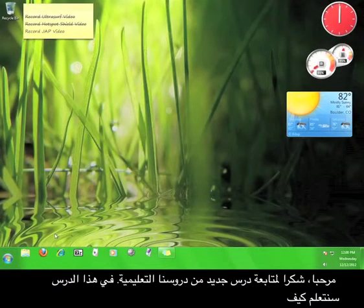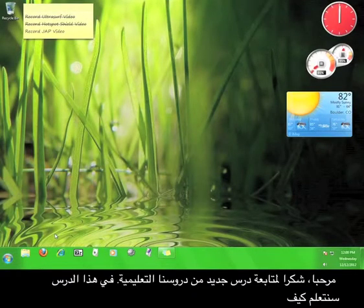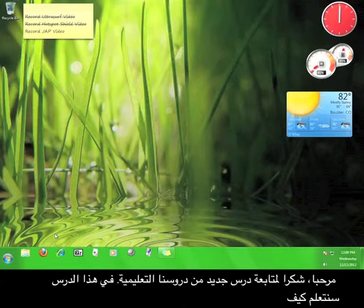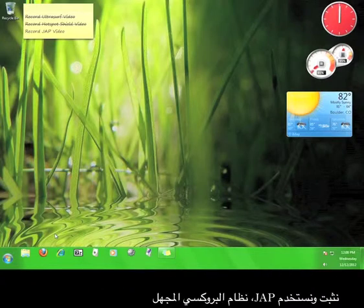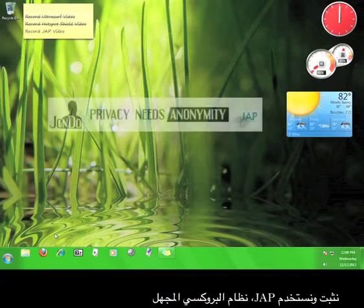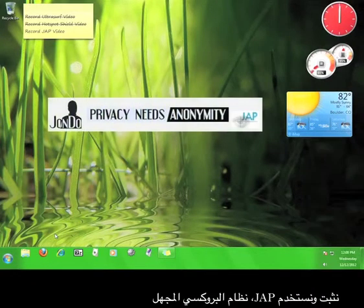Hi, thanks for viewing another 12 p.m. tutorial. This tutorial will teach you how to install and use JAP, the John Dew Anonymous Proxy.